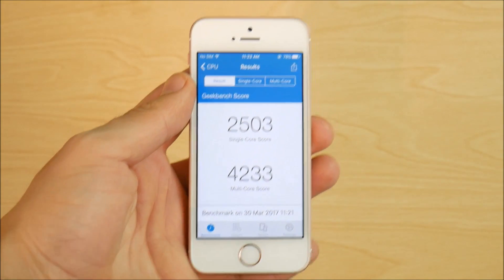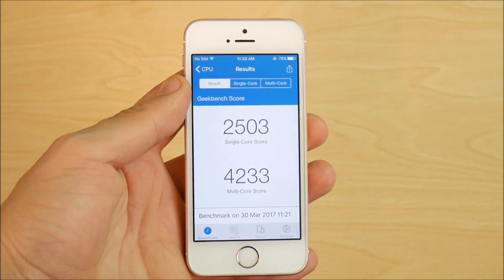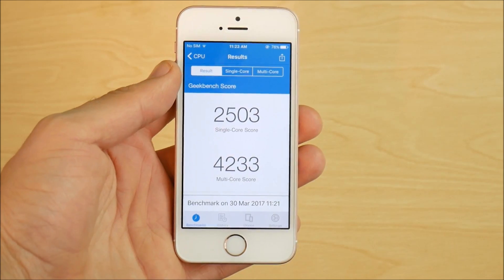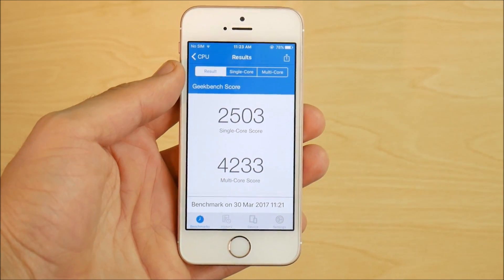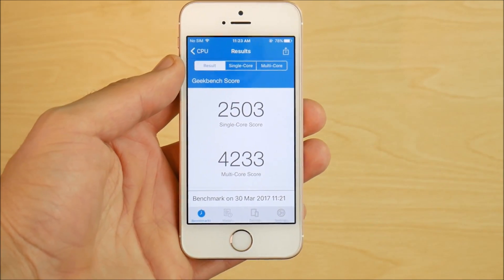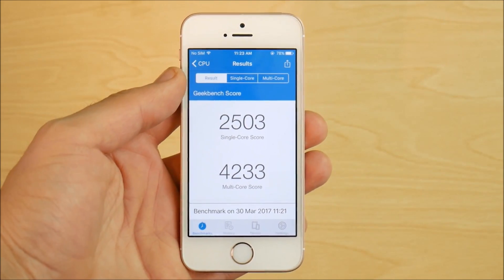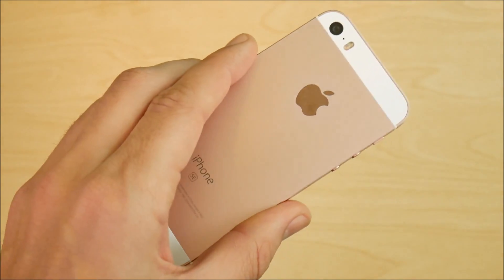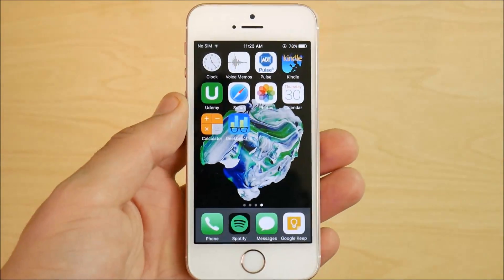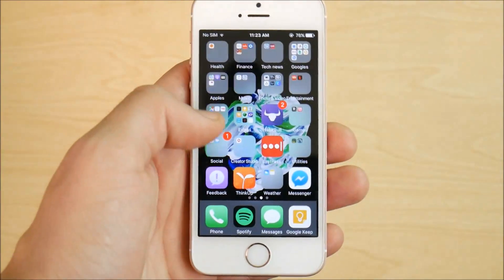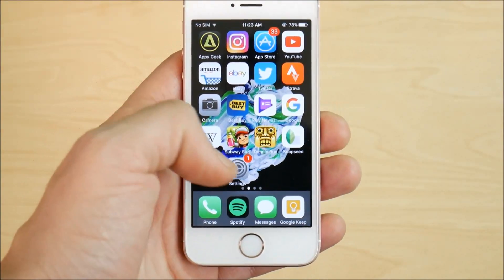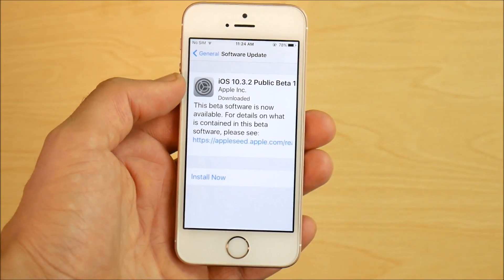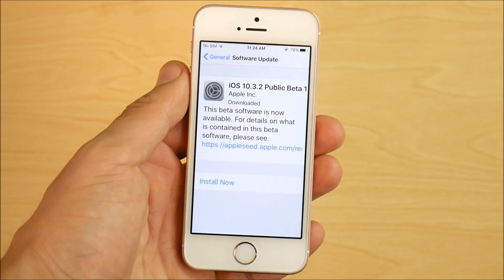The results on iOS 10.3 public beta 7 are a single-core score of 2503 and a multi-core score of 4233 for the iPhone SE. Now let's go ahead and update to the newer 10.3.2.